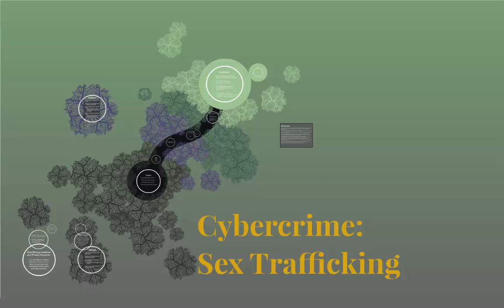Hi everyone. Today we're going to talk to you about sex trafficking as a cybercrime. This is Brent Skaggs. This is Shane Kimball.